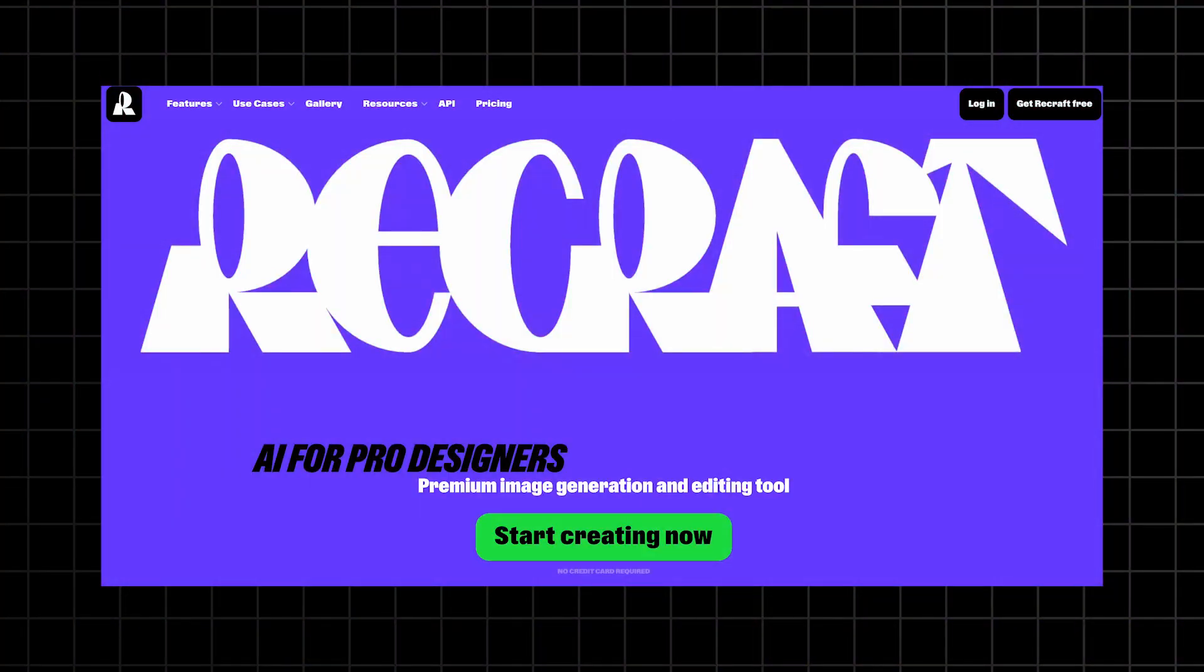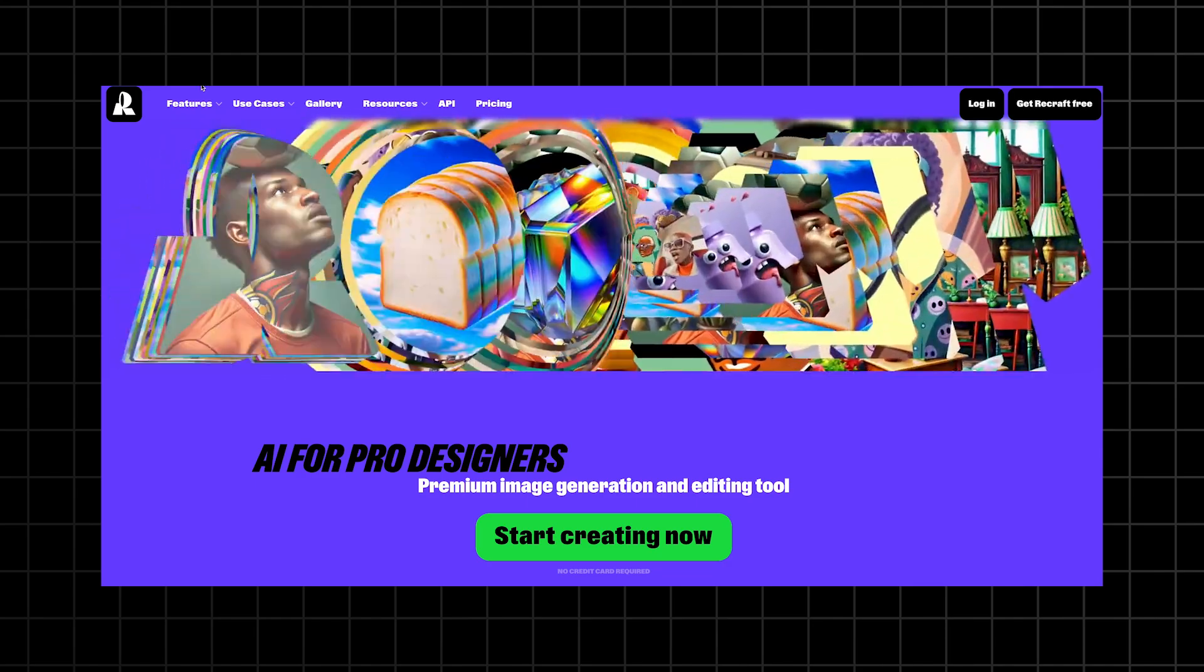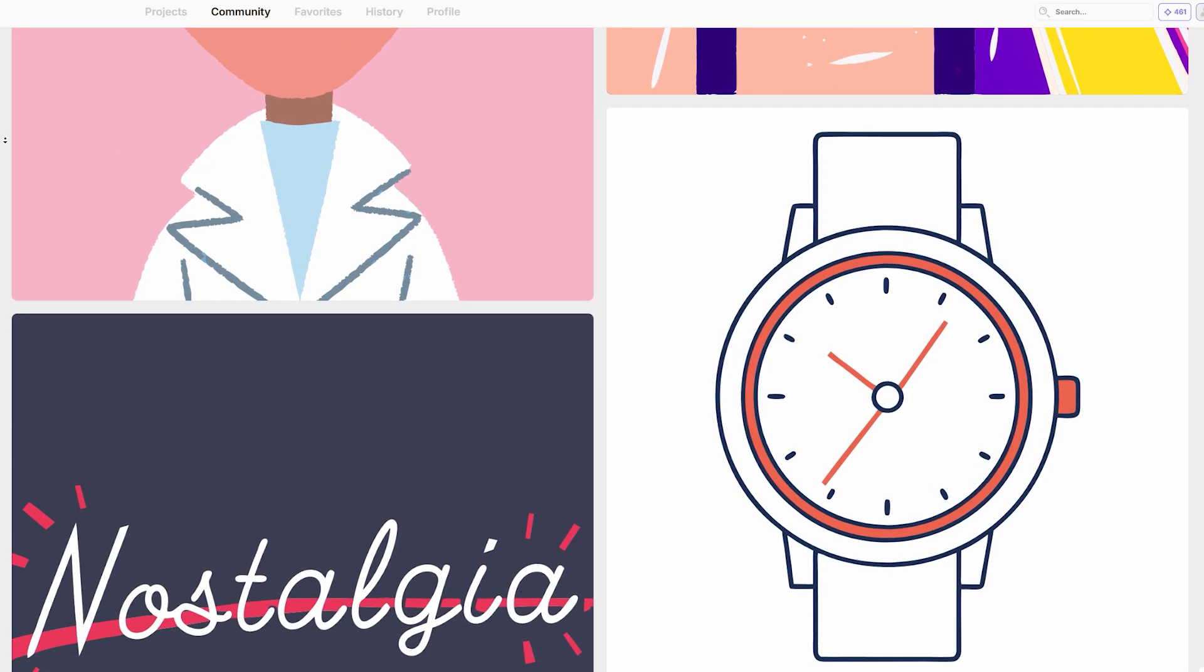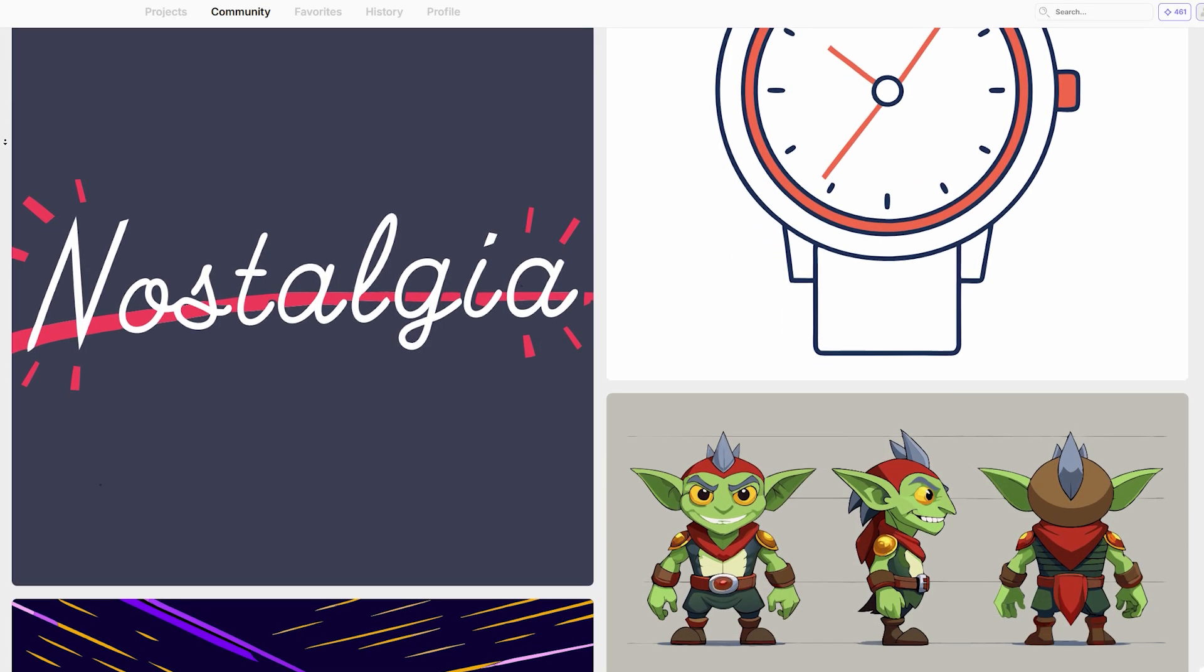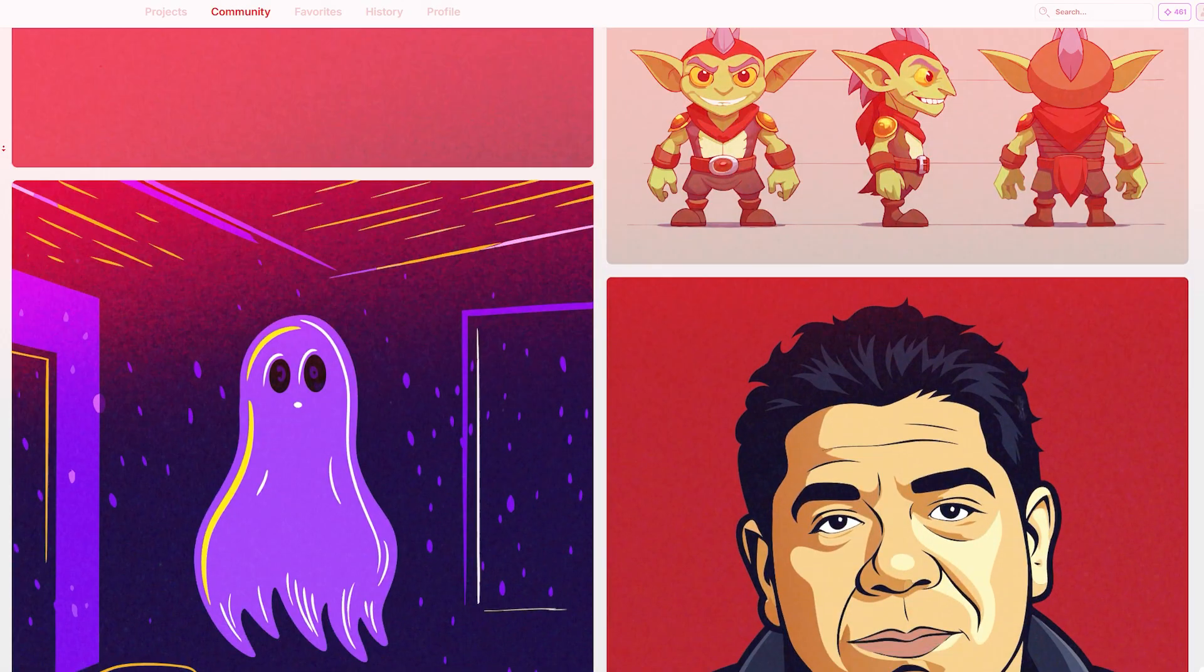But then I found one tool that actually works. And today I'll show you exactly how to do it, step by step. This is Recraft AI. It's a powerful AI design tool that lets you create high quality, scalable vector graphics in seconds. Let's get started.